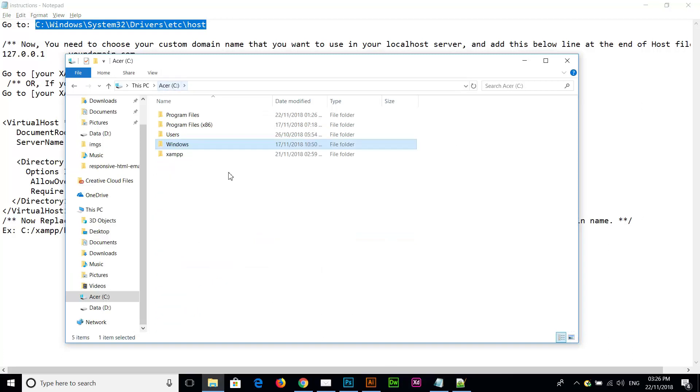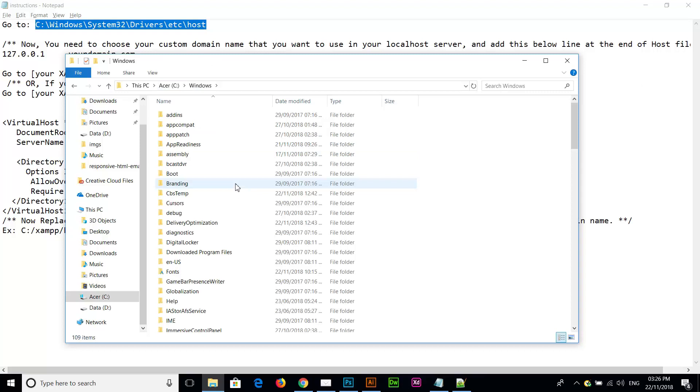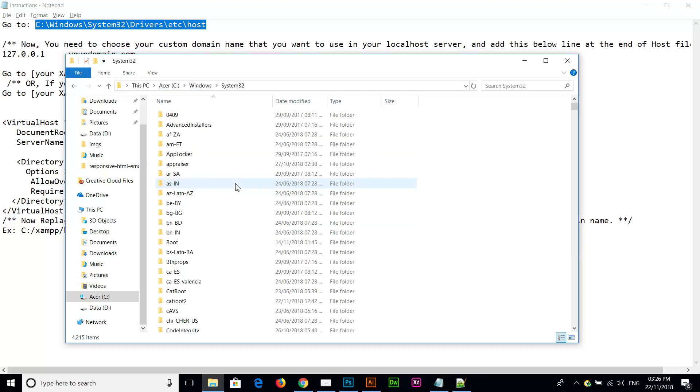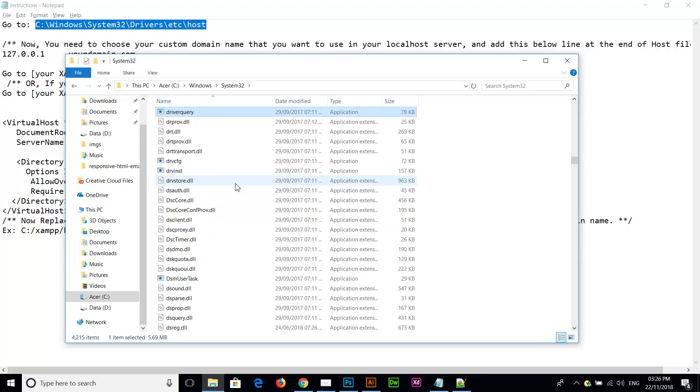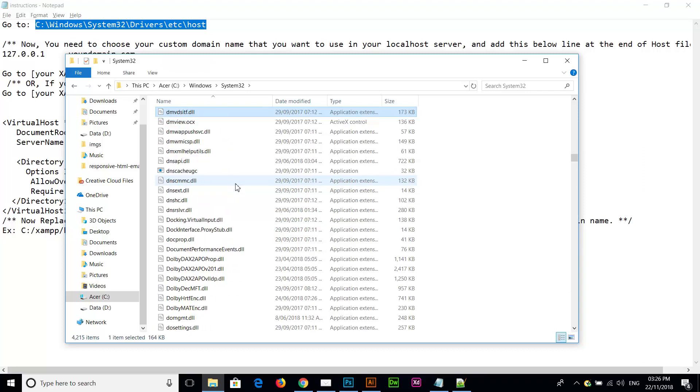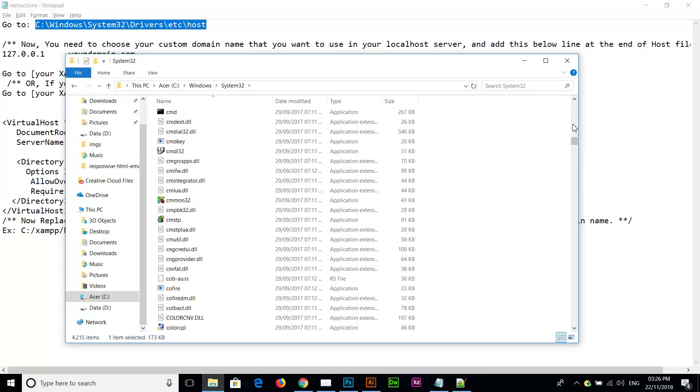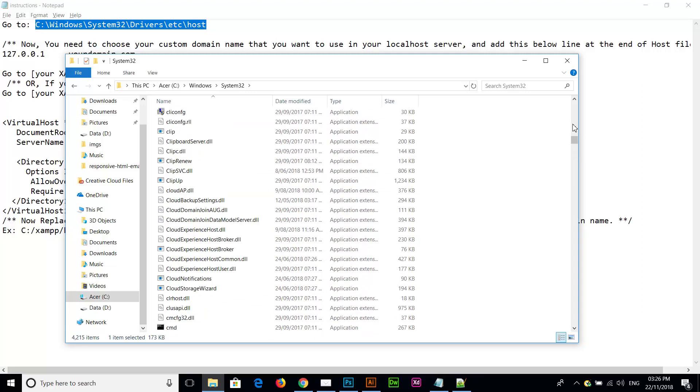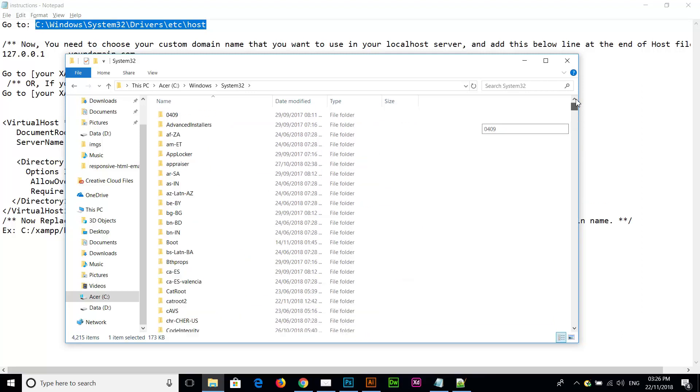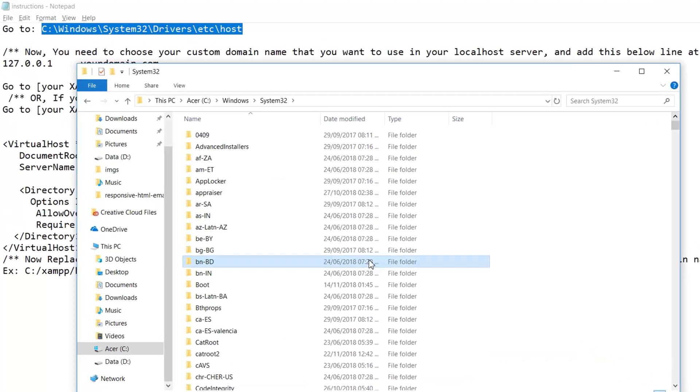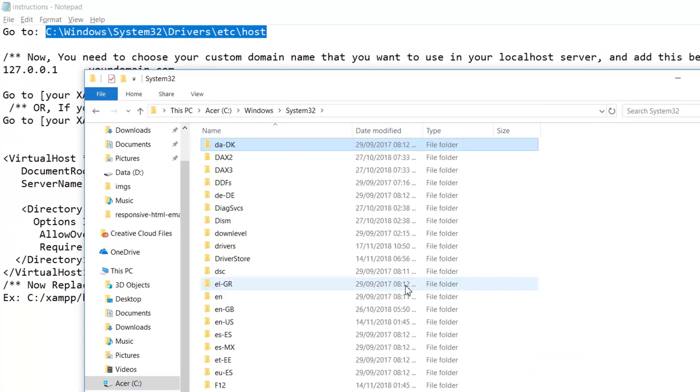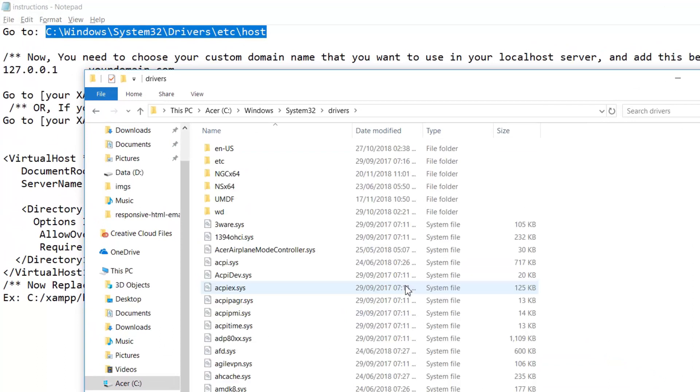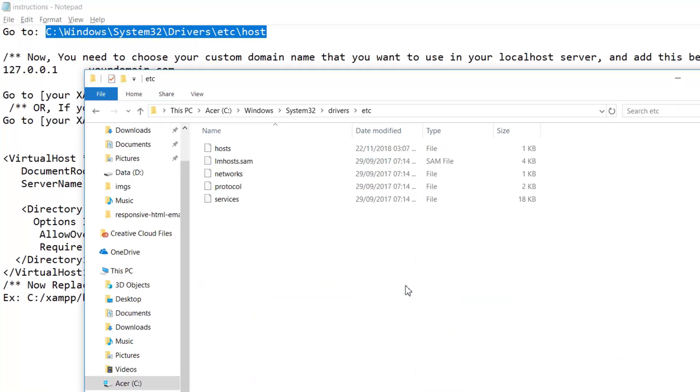Here is my Windows installation directory, so I'm going to Windows, and then we have to go to system32 folder, and then we have to go to driver and then ETC, and then here is the file.